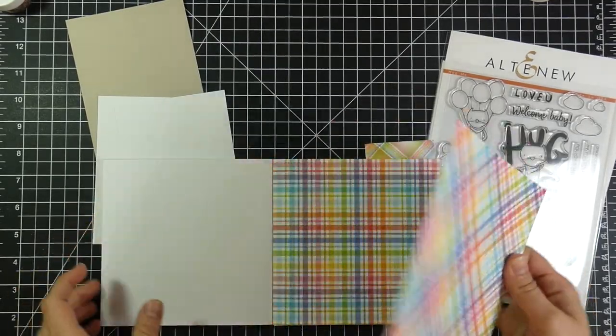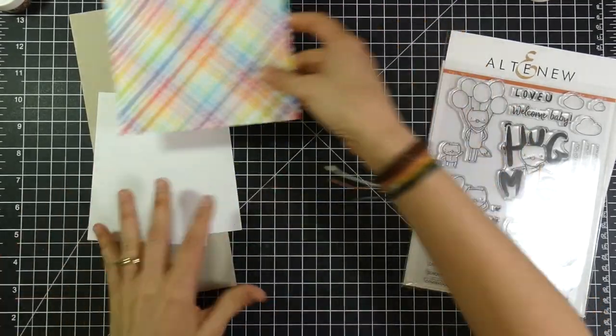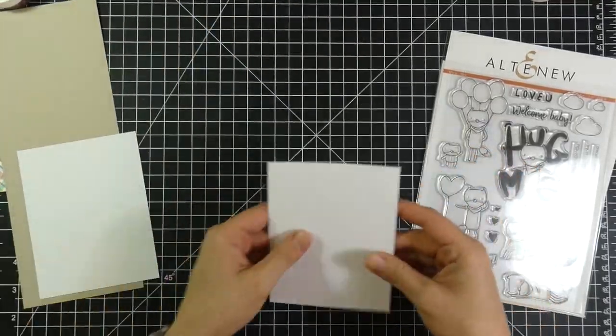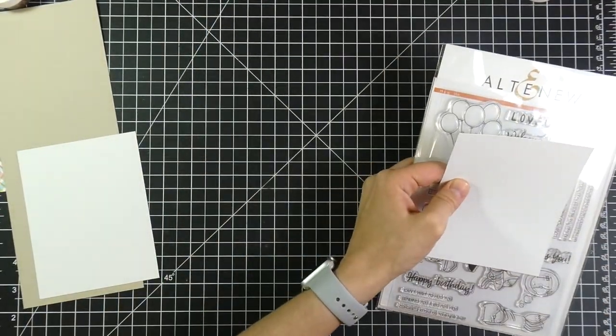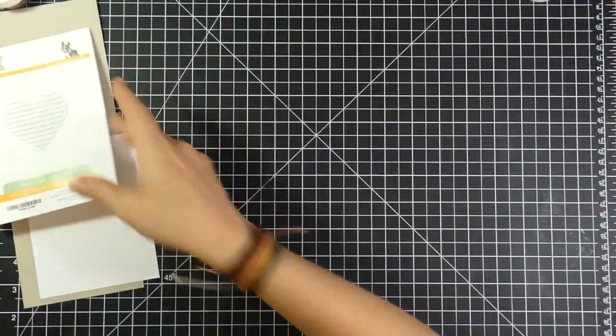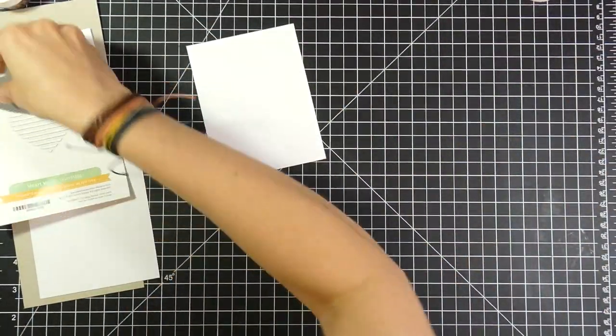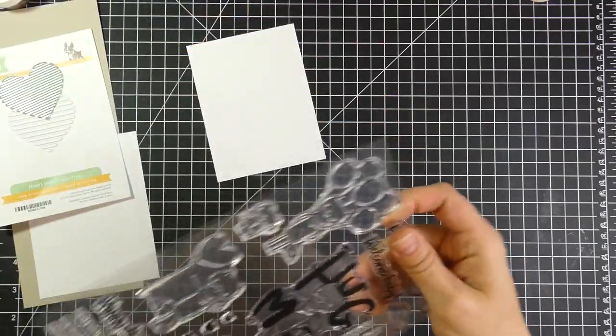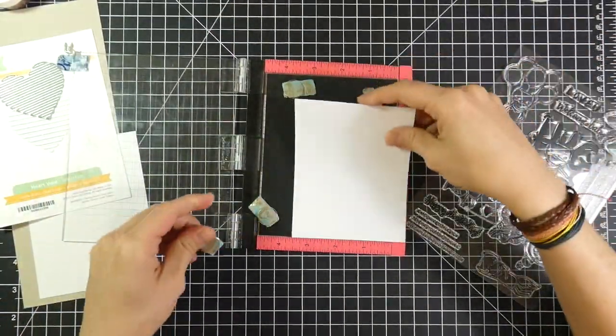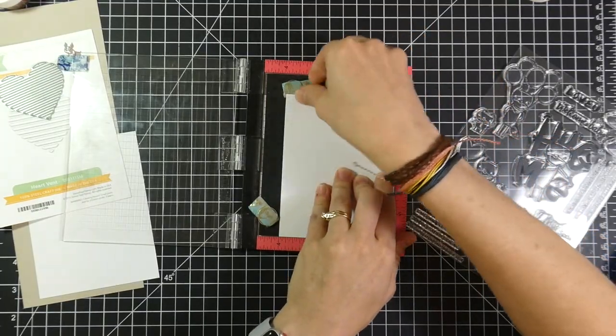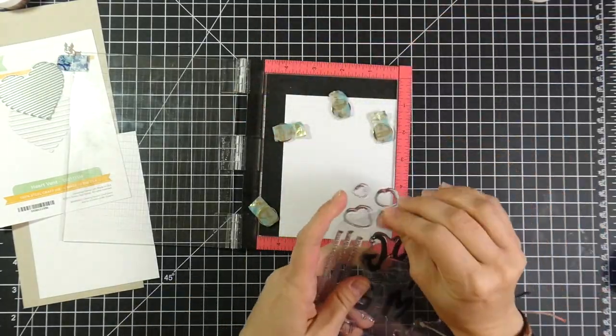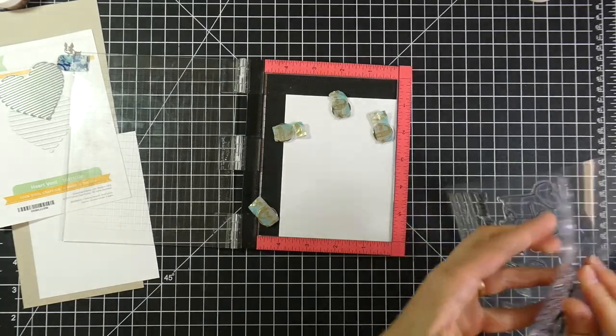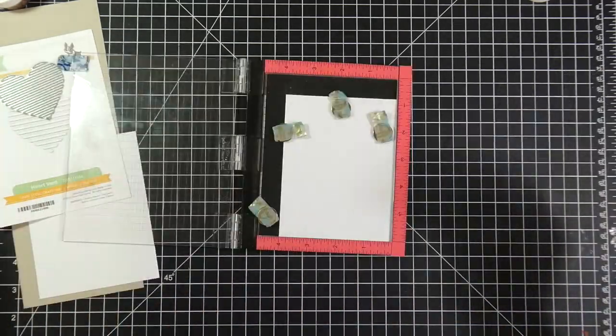So today I am going to finally use that Altenew Hug Me Fox stamp, or well it's called Hug Me, but I'm calling this card the Hug Me Fox card. So I'm excited to finally get to use that. And I actually had a really hard time deciding which stamp to use. So I'm sure you're going to see plenty more cards using this adorable little fox, especially the one with the balloons.